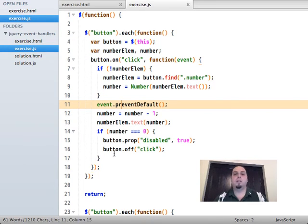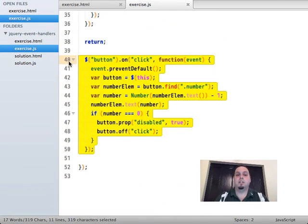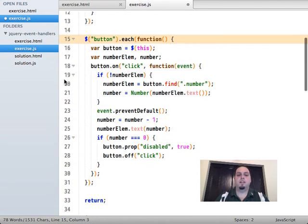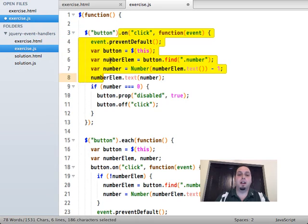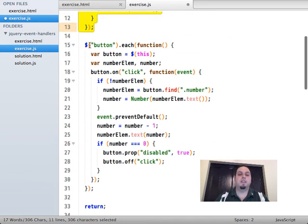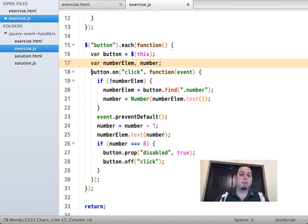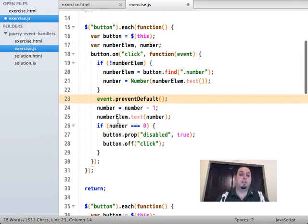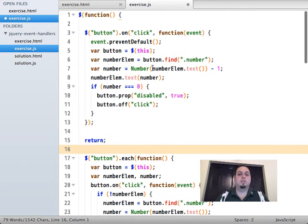I promised I would talk about event delegation, because event delegation is a great way to bind event handlers to fewer elements up front. The current code finds every button and for each one binds an event handler — or in the lazy evaluation way, executes code that binds an event handler to every single one. With 50 buttons, you're binding 50 event handlers and iterating over all 50 up front. Instead, let's use event delegation.